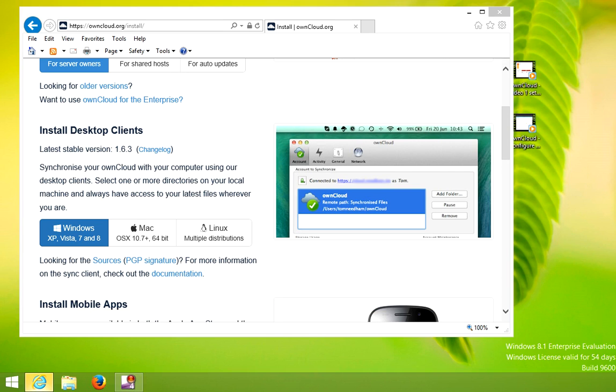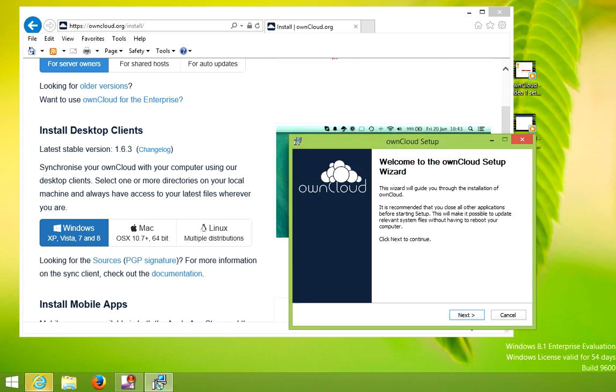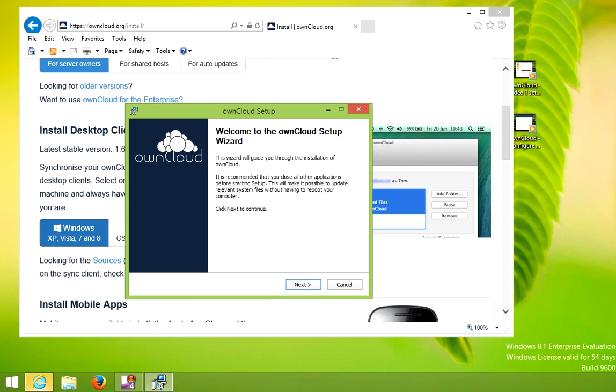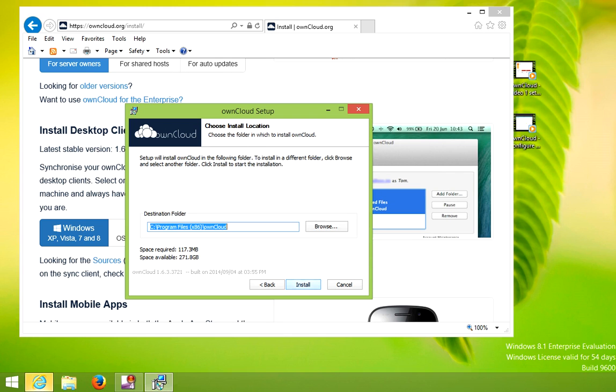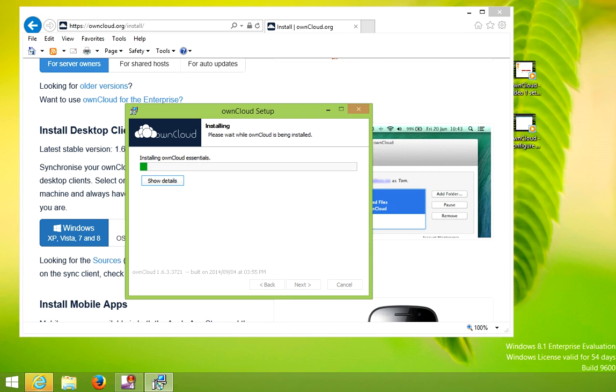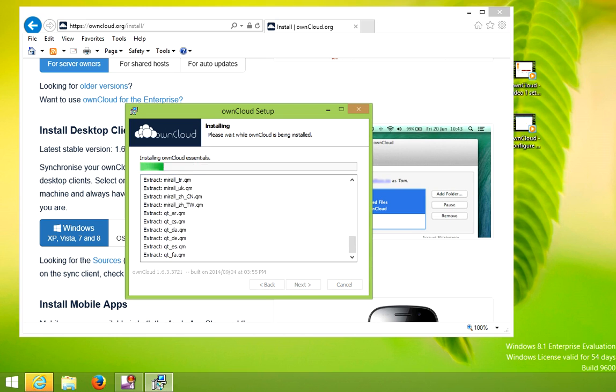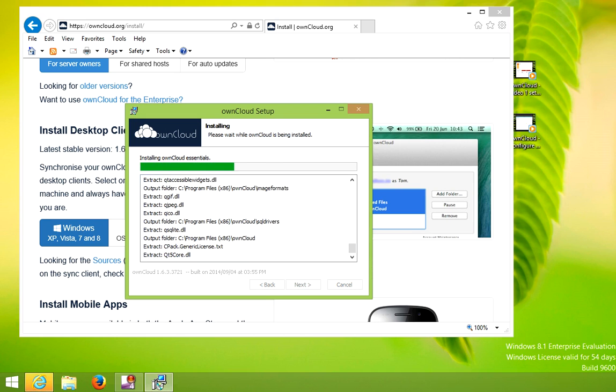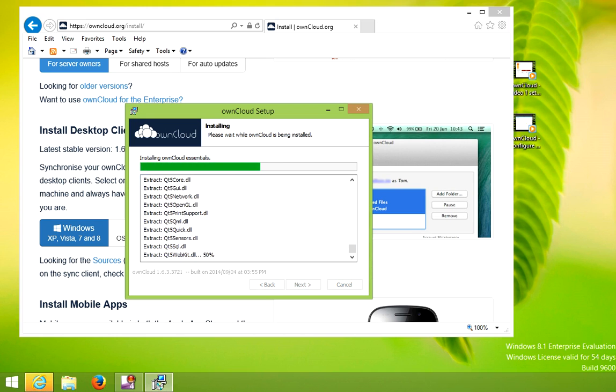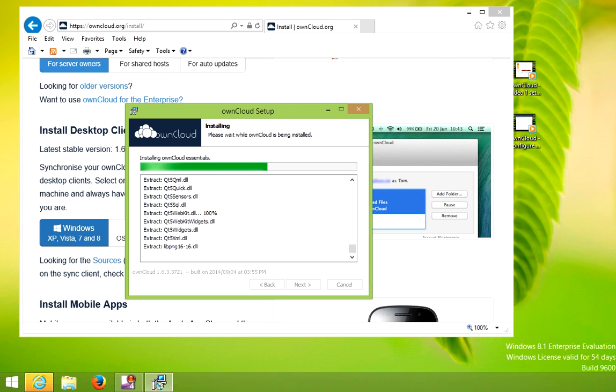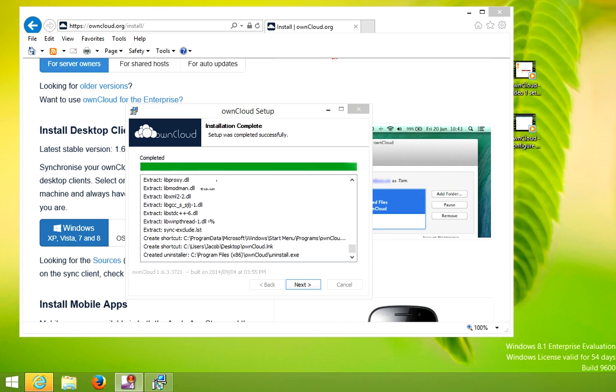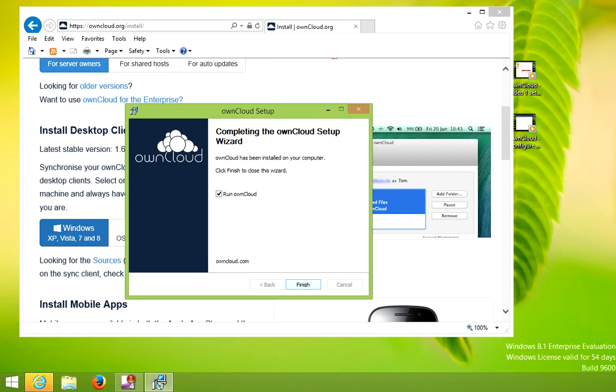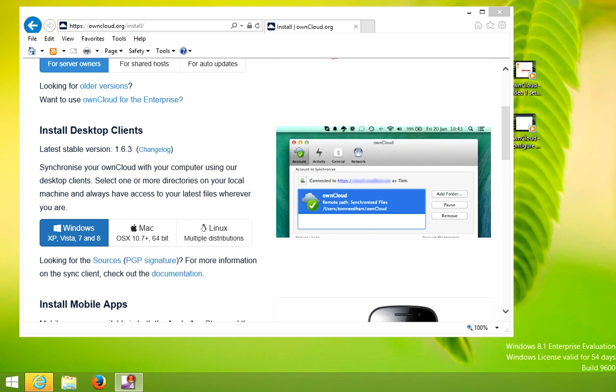You're prompted to click yes on the installer. Click next. We're going to choose the standard installation. Click next and finish.